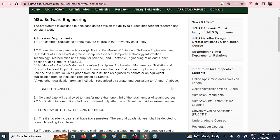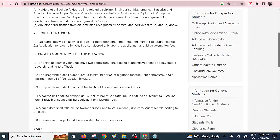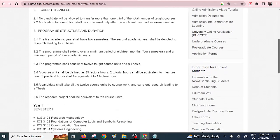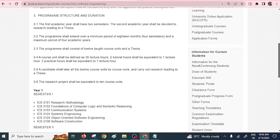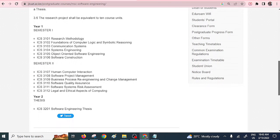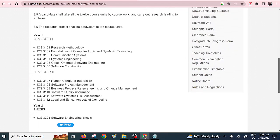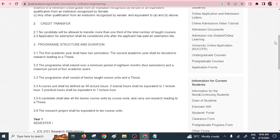You also need at least an upper second class honours. The duration at J-Quart takes two academic years. Looking at the program units, you'll study HCI, software quality assurance, and related subjects. You are also expected to write a thesis in software engineering, and you'll study object-oriented software engineering. So if you want to become a guru in software development, you can always pursue a master's in software engineering.